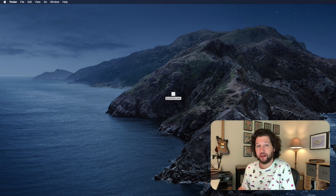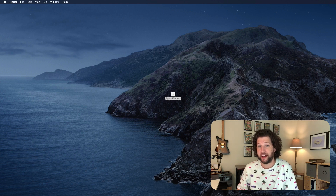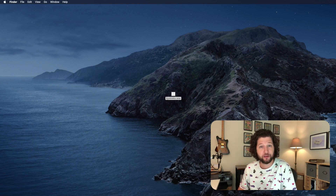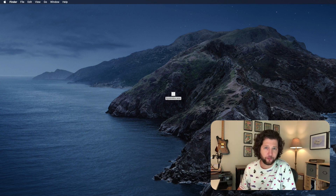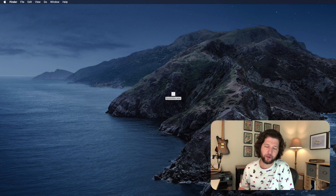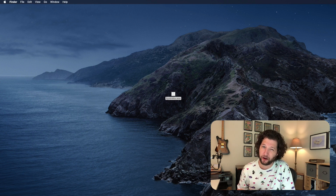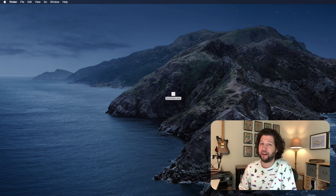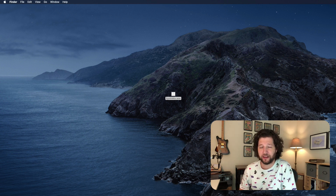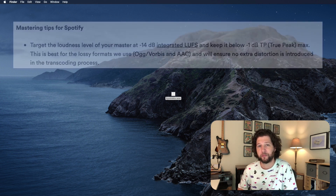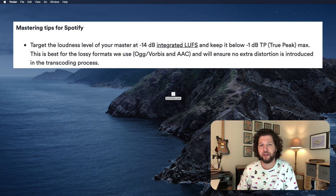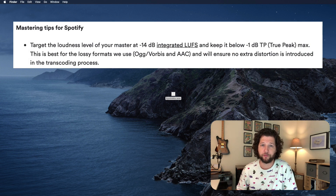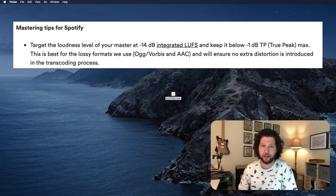Hey folks, Nick Colbertson here and today I'm going to show you how to use Audacity to master your audio to get it prepared for being uploaded to streaming platforms like Spotify, Apple Music, and all the rest. This is going to use the specifications that they put on their website for what they like for your audio to sound like.